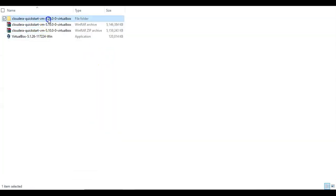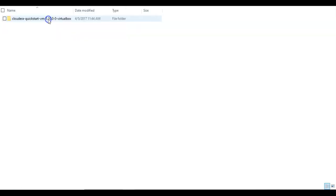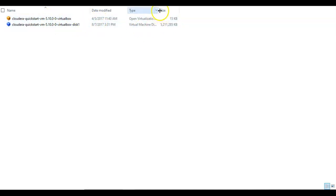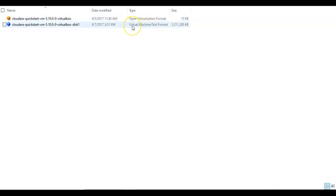Once you extract, you will have a file like this. I already downloaded and extracted the Cloudera Quickstart file. If you check, you will have two files here: one is an Open Virtualization Format, another is a Virtual Machine Disk format.